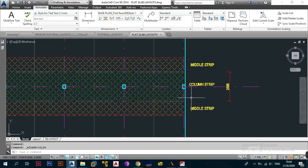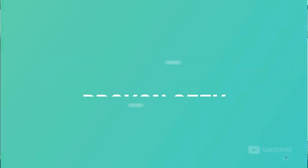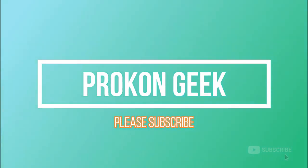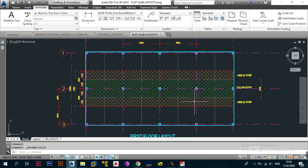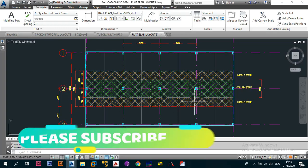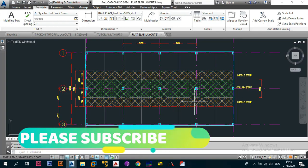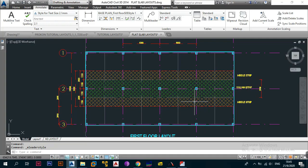Even if you're a beginner this will definitely help you, whether you've seen my videos before or you're just looking for information on the middle strip and column strip. So today we need to talk about the column strip and the middle strip so that you have a better understanding of what is happening when you're trying to design flat slabs, because no matter what software you use or how you calculate — even manually — if you don't understand these principles you won't get anywhere.